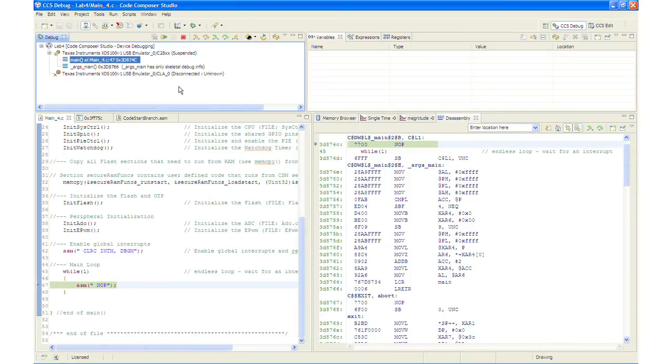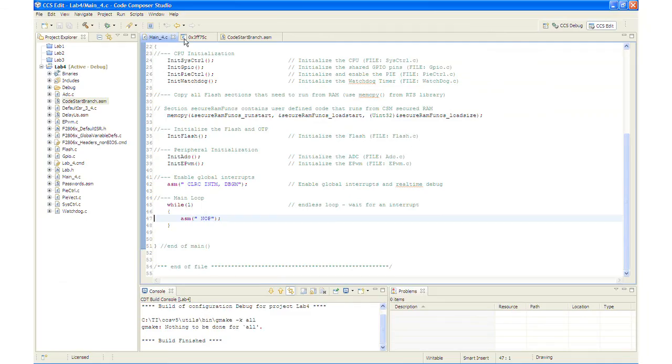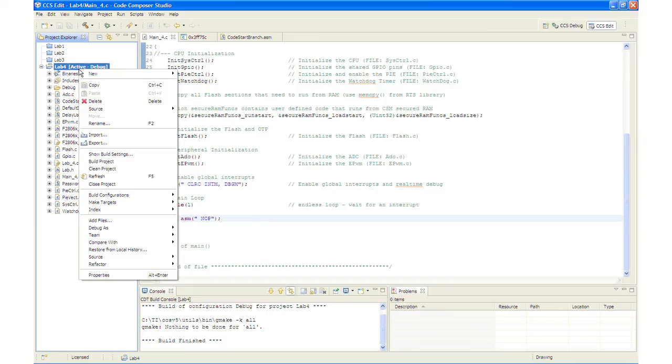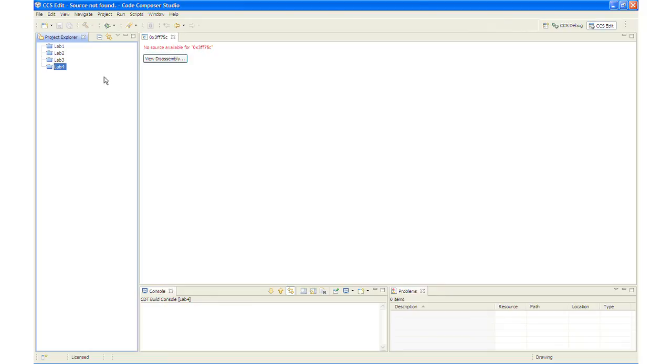I'm going to terminate the debug session and I'm going to close the project. If you're following along with me and doing this lab exercise, this ends the lab for the most part. But running the code from standalone operation, which means there's no emulator connected, we would then close down Code Composer Studio, take the control stick, disconnect it from the USB port, reconnect it back to the USB port only to power the USB stick and the LED will be blinking again.